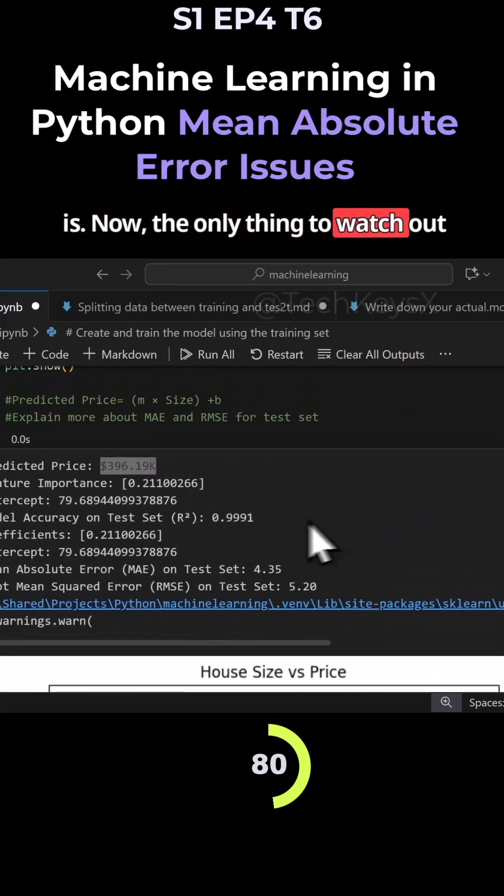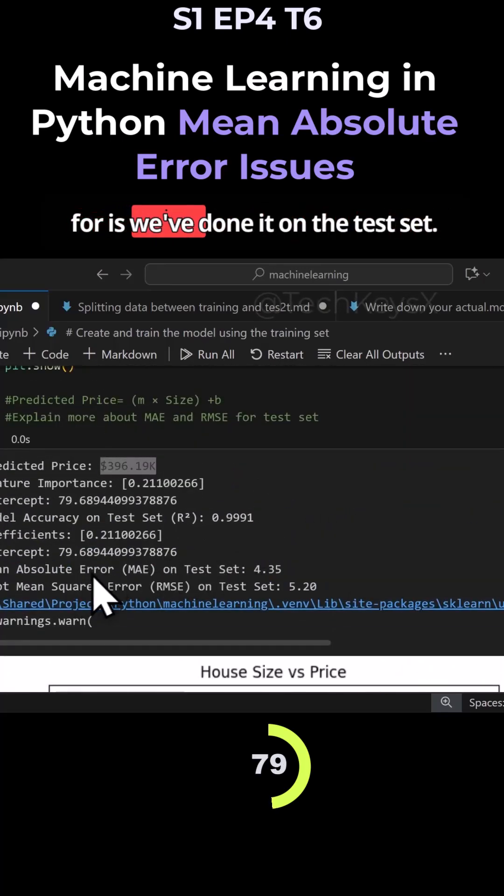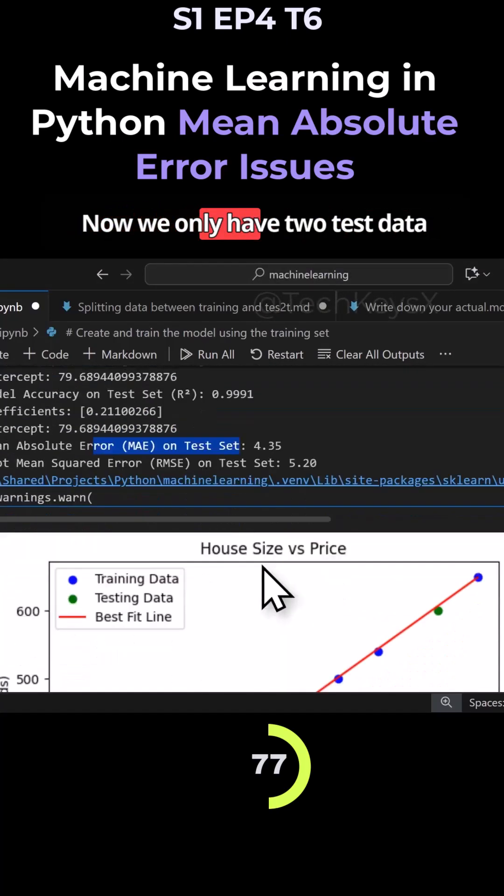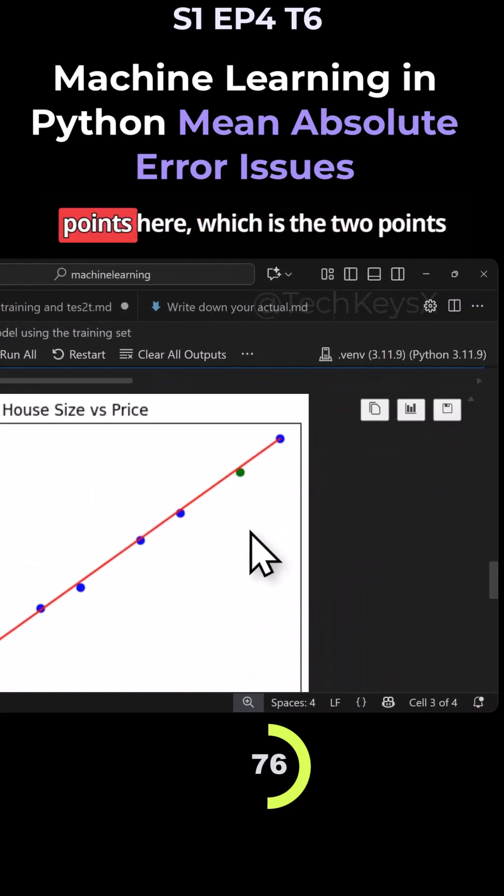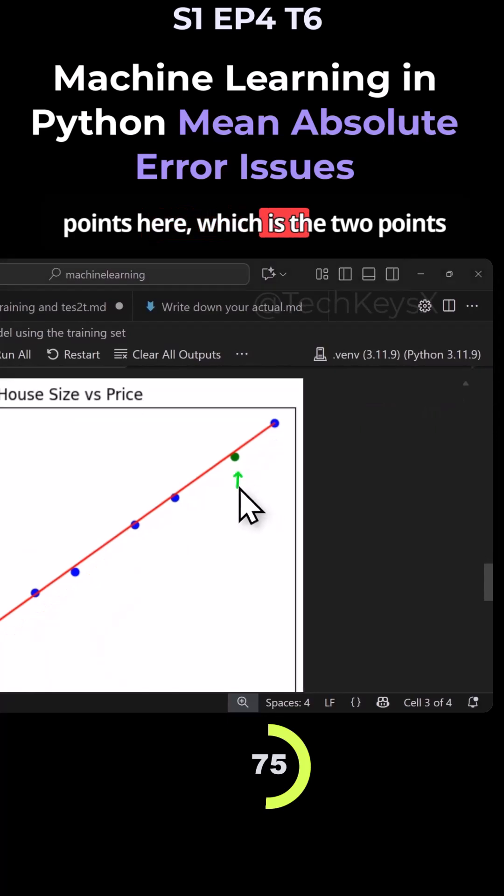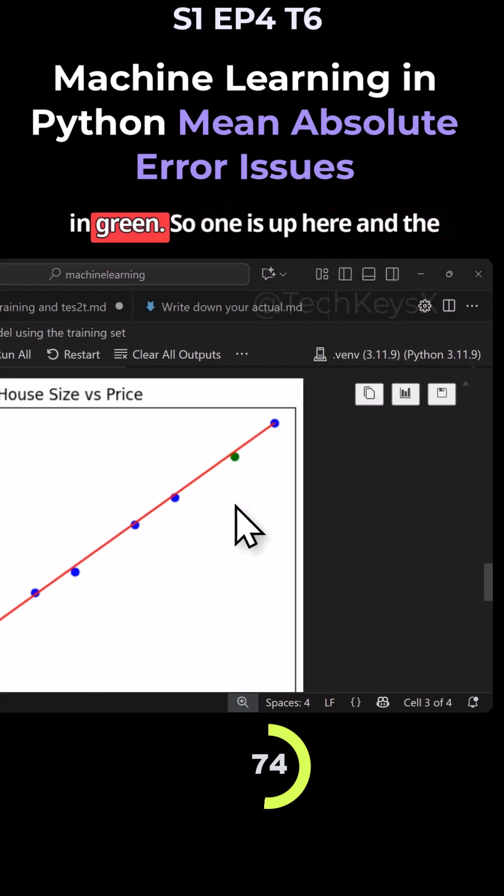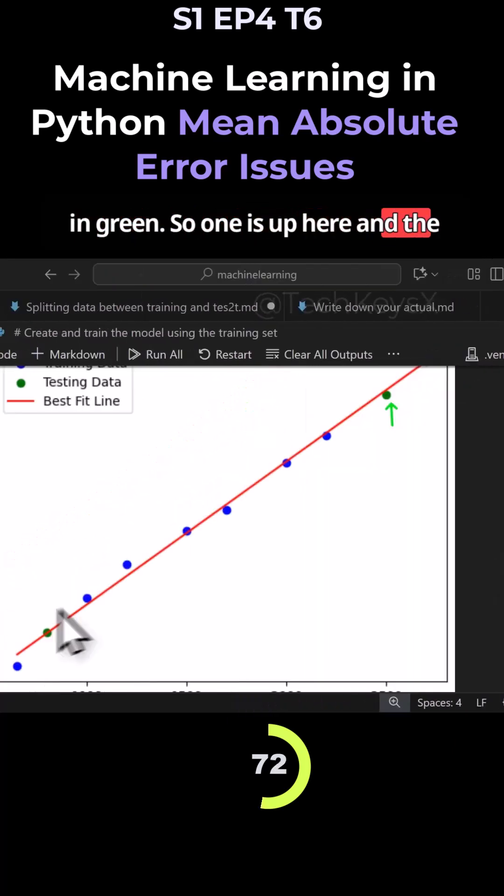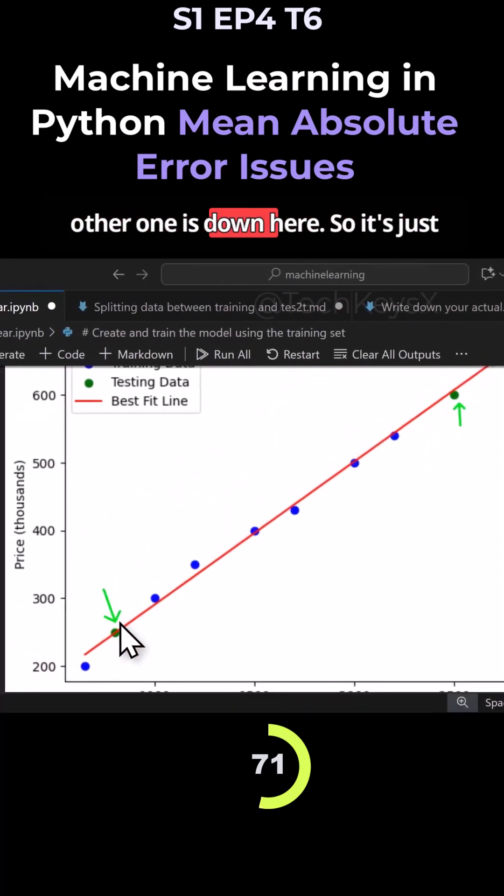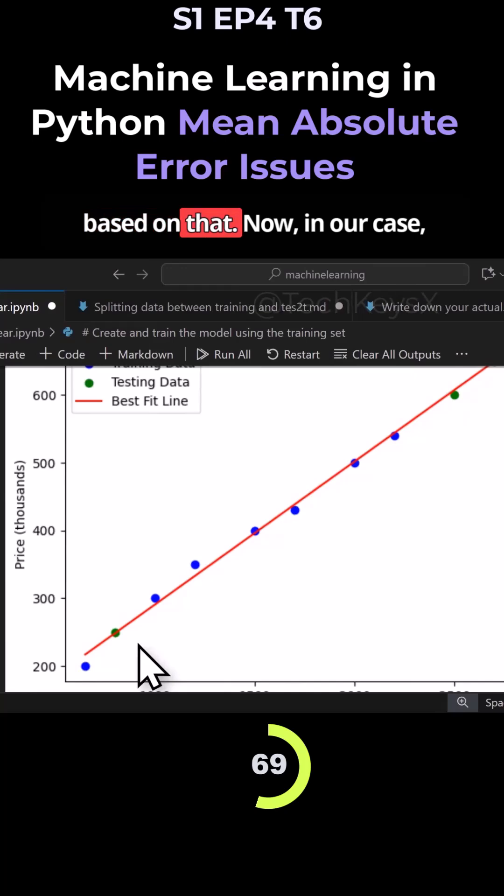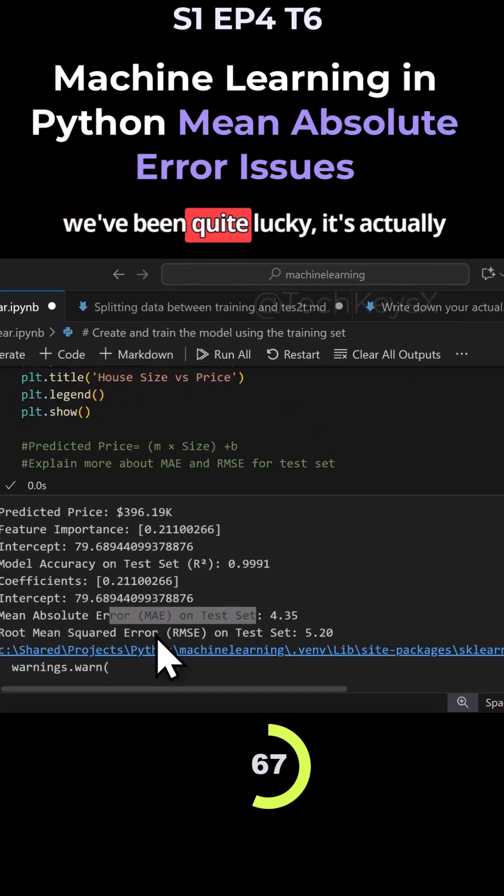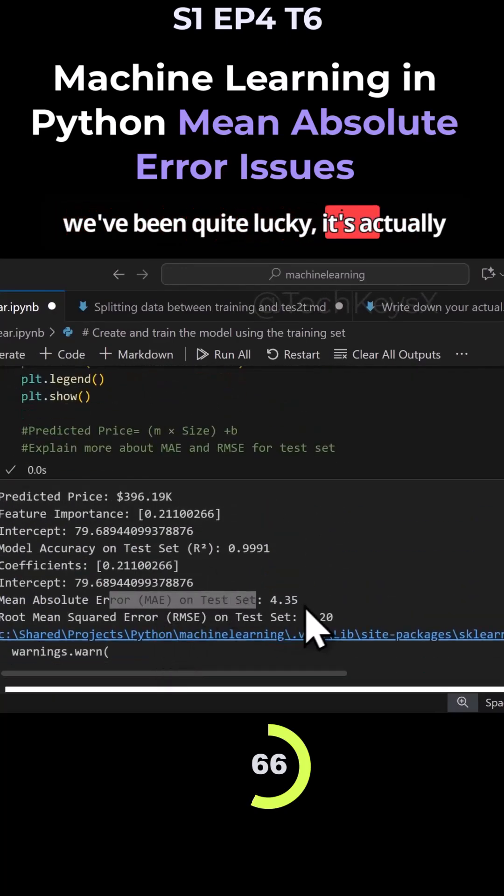Now, the only thing to watch out for is we've done it on the test set. We only have two test data points here, which is the two points in green. So one is up here and the other one is down here. Now in our case we've been quite lucky, it's actually been pretty accurate.